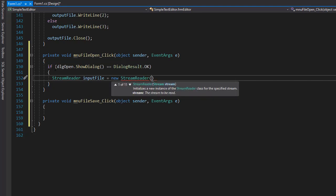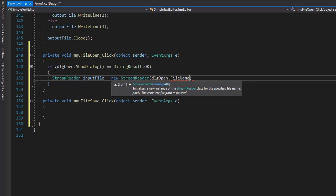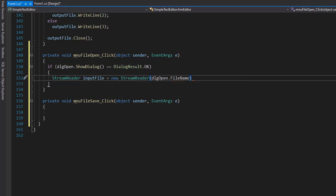And we pass the stream, which is going to be the path. And we don't know where it is, but we are using the dialog. So that means we have access to property file name in the dialog. So DGL open dot file name is the file that we are going to be opening.